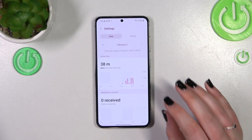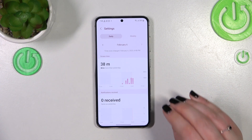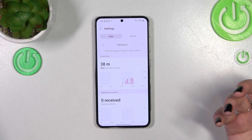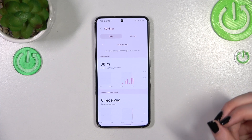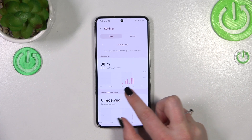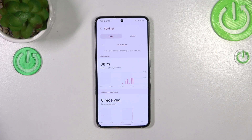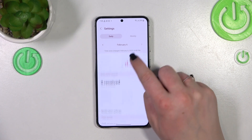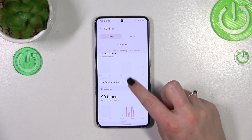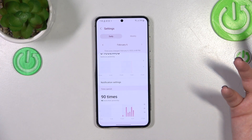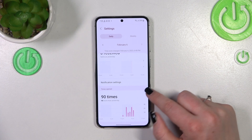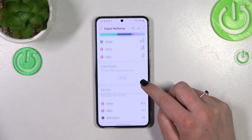You can also tap directly on a particular app and again we've got a dashboard, but this time it's focused on only that one app. As you can see, it's divided by different hours of the day so you can check when you're using it the most. I've opened this app 90 times — that's a lot.